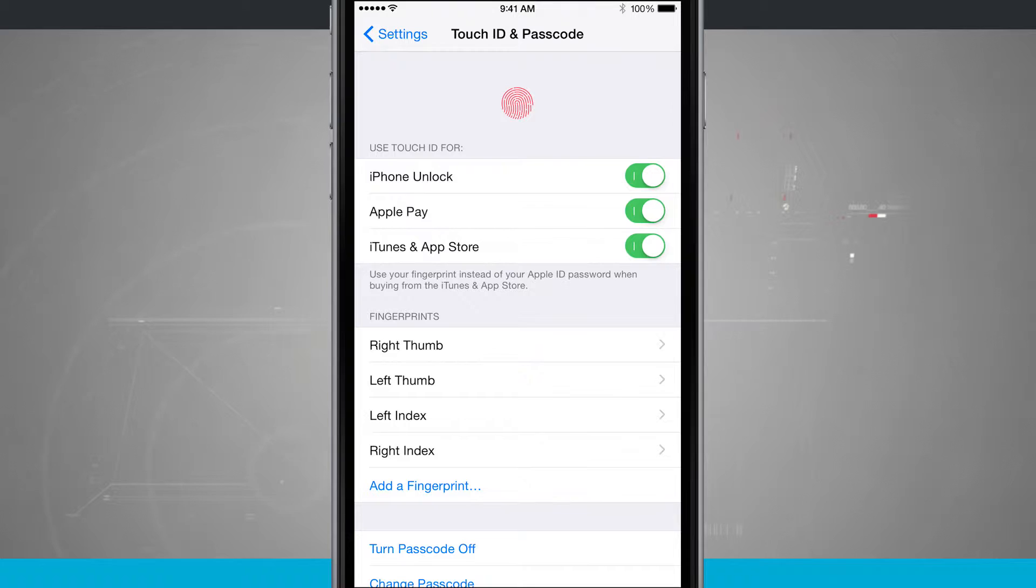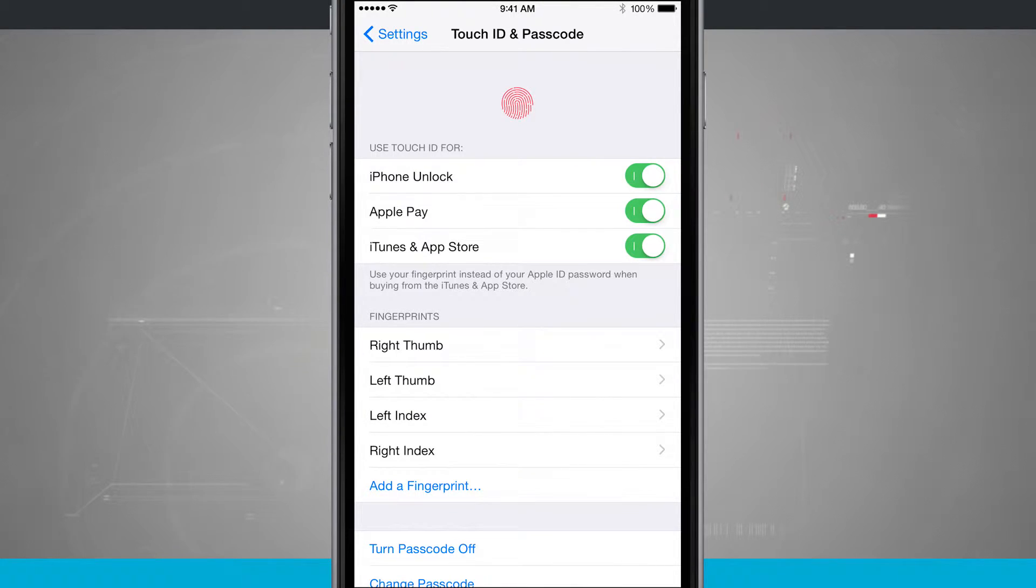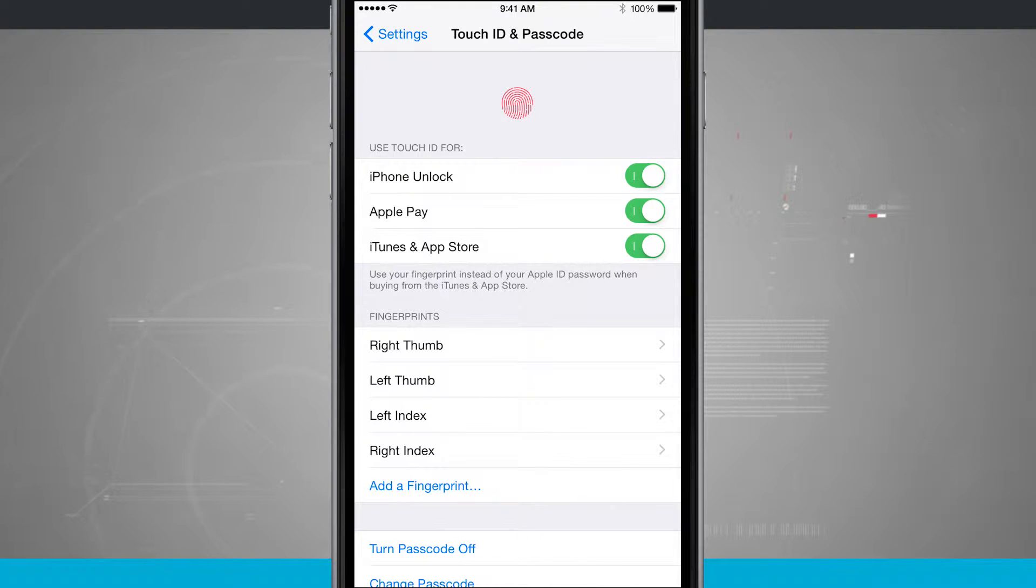Now that you're in here, you see Touch ID and passcode. I can use Touch ID for iPhone unlock, Apple Pay, iTunes, and App Store.